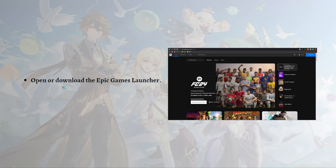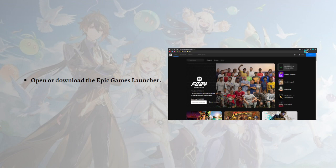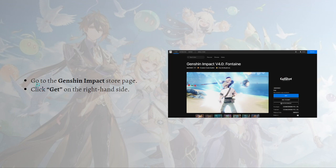First, what you'll need to do is to open or download Epic Games on your device. You can open it as a website, or you can go ahead and download the Epic Games launcher by clicking the download button available on the upper right corner, as shown here in the picture.